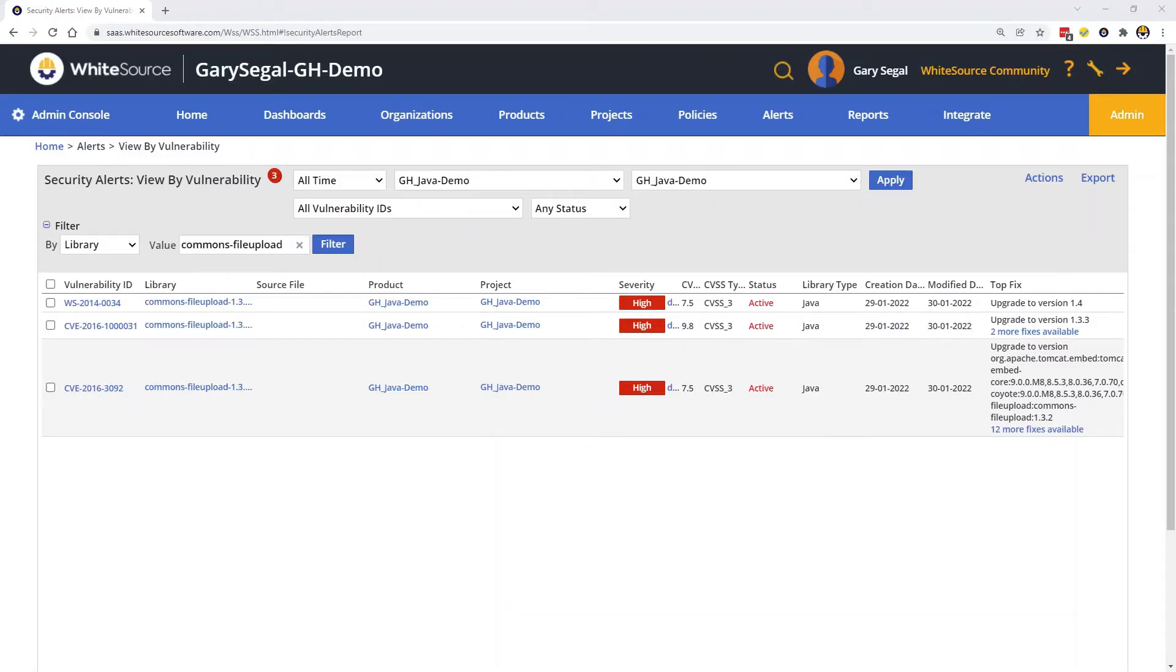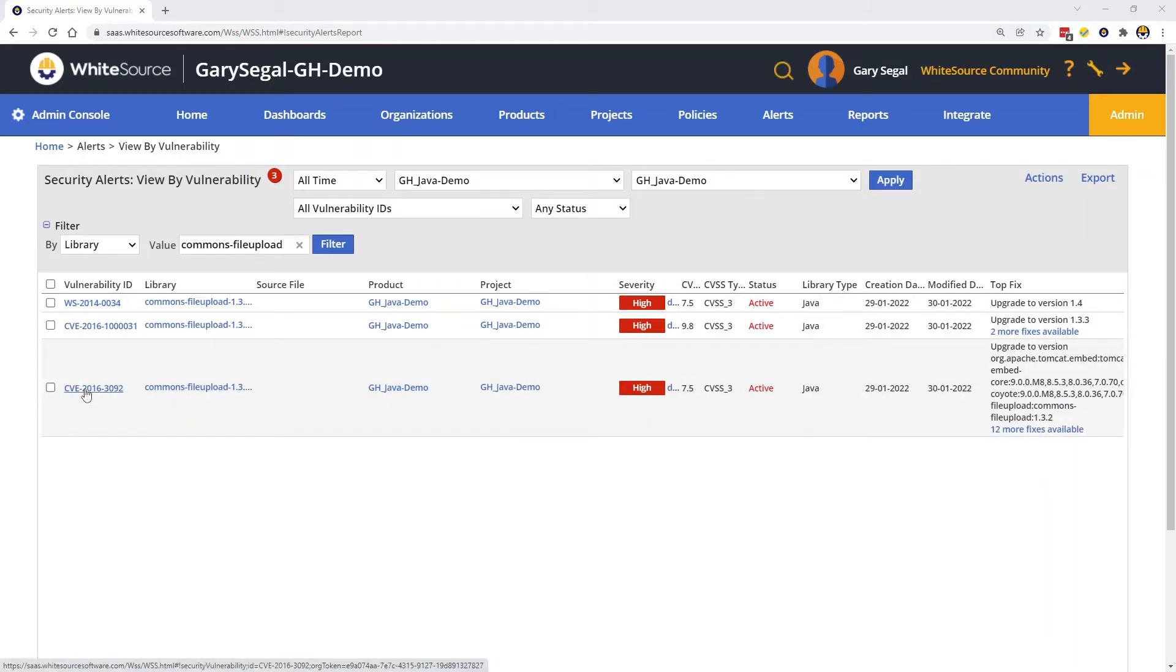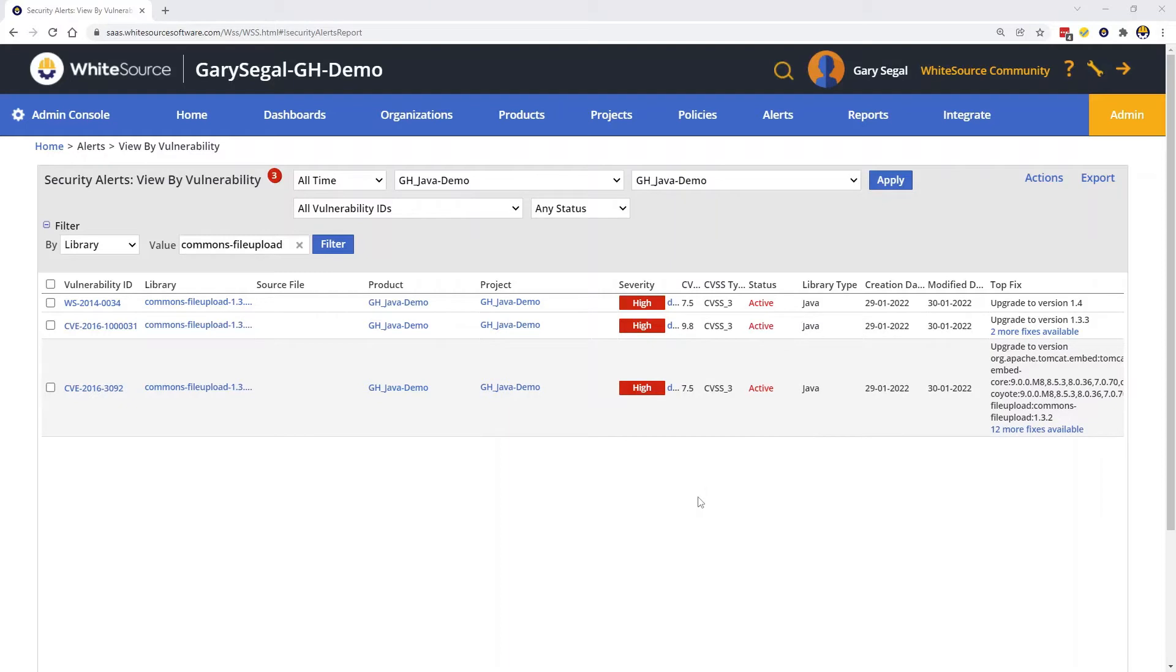Switching back to WhiteSource, I've pulled up the list of vulnerabilities for the library we were just looking at. Here we see each vulnerability and see that they are in an active status.